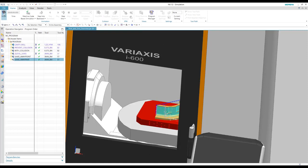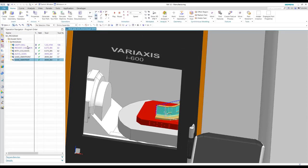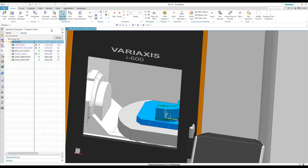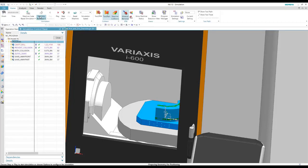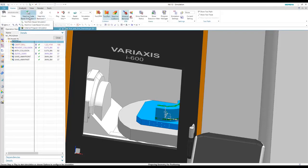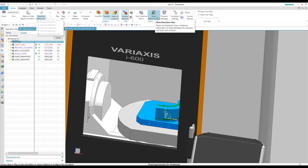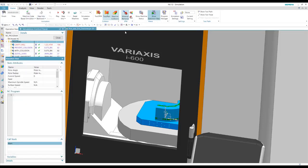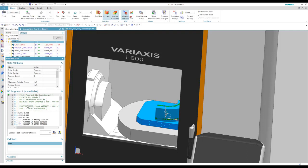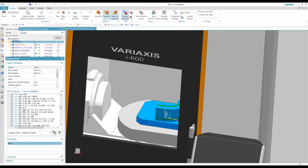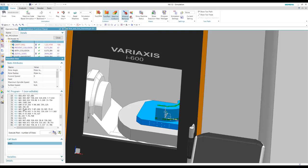We have the option of running, to go back into our simulate machine. And we have the option of running either the machine code based simulation, which is what we're running now, which is running the actual G code that it's going to post out.